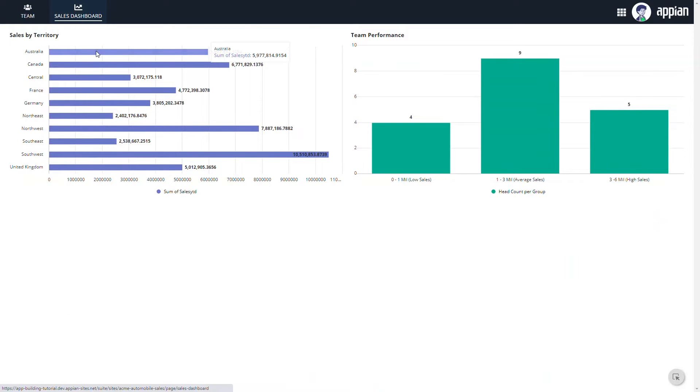Now, Acme Automobile would like to add the ability to manage their customers as well, to track them through the sales lifecycle, basically. This is the use case we'll be looking at in this video.